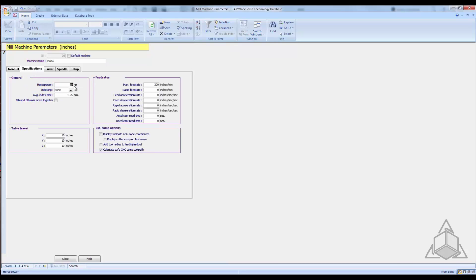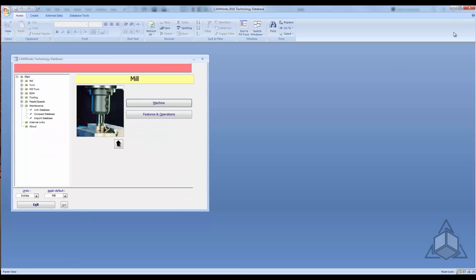In the specifications, set it as a 50 horsepower machine. We'll leave the accelerations, feed rates, and table travel as default for now. You can specify the default machine, but maybe this isn't your default — we'll show how to work with that. Once the machine is set up, close down the technology database and exit out.